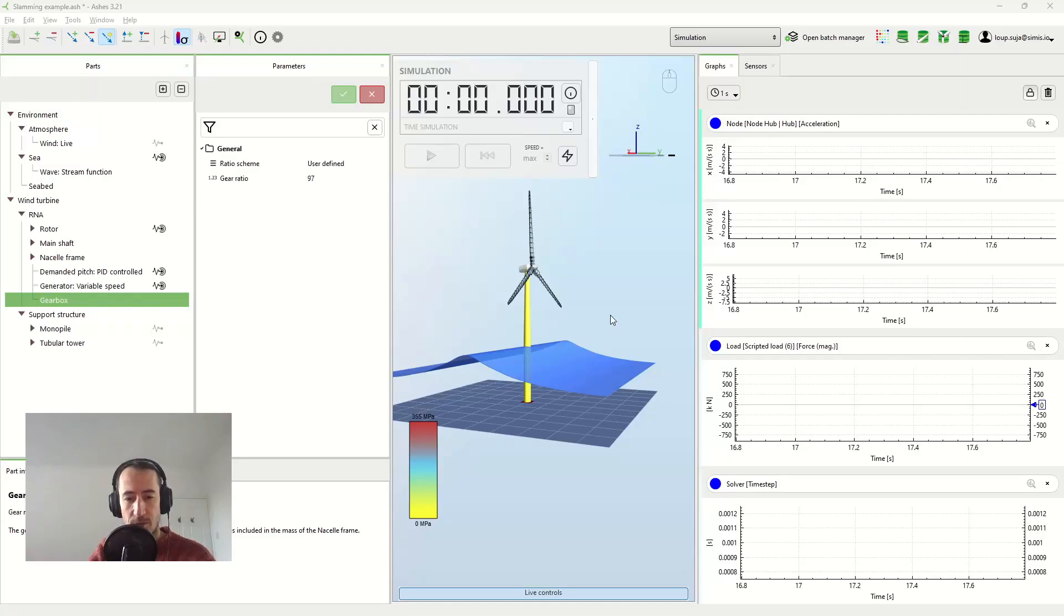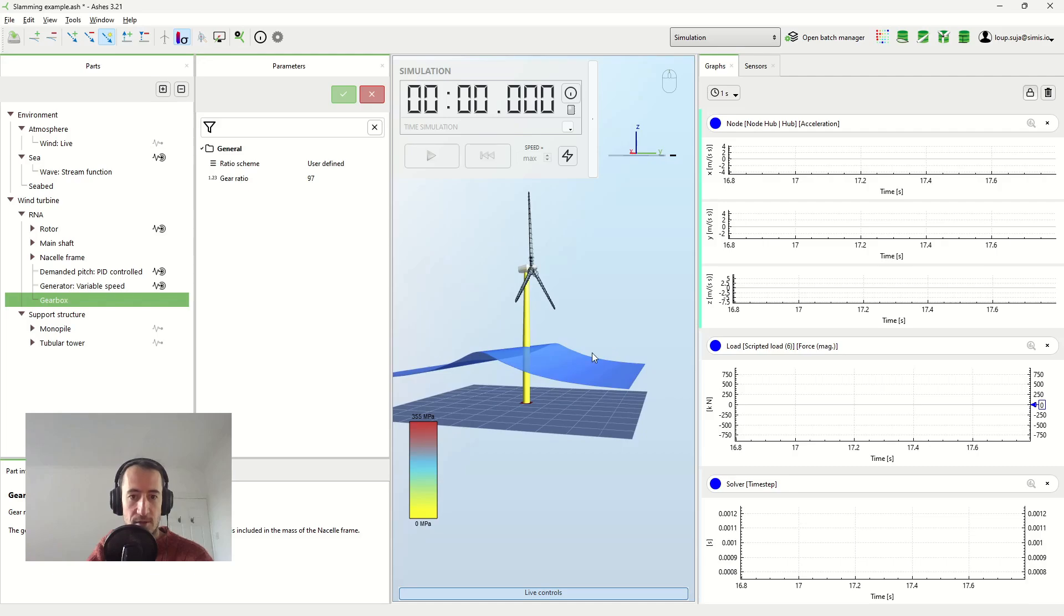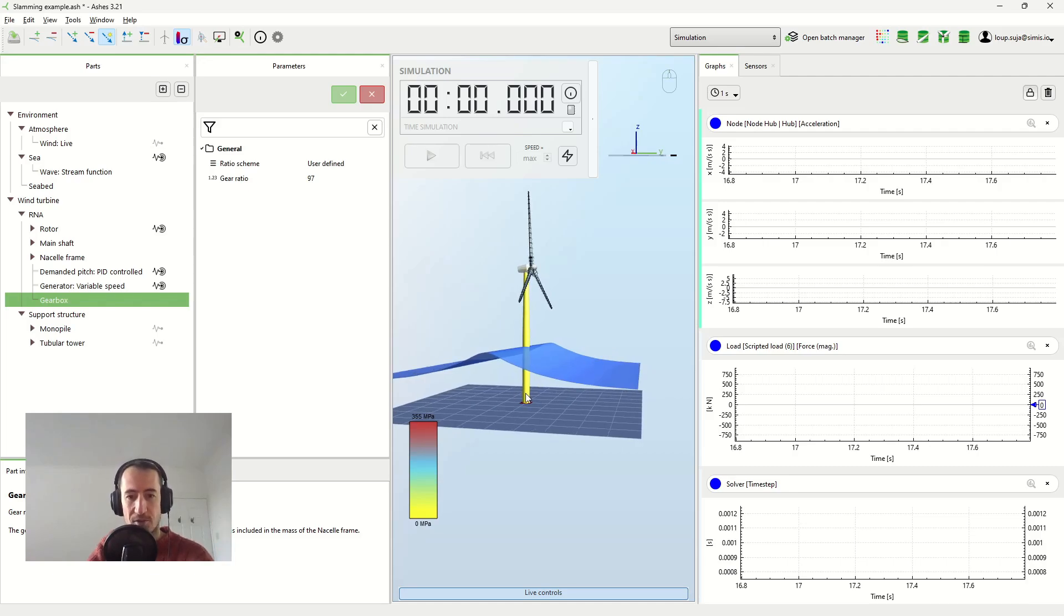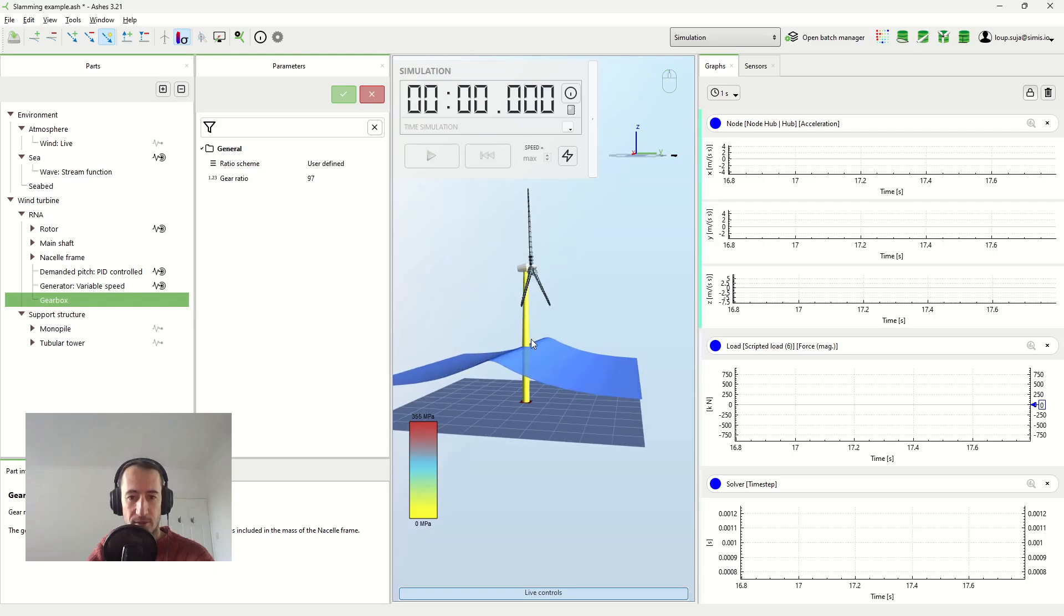This video is going to be about slamming loads, which are the loads that a breaking wave produces on the wind turbine or on the support structure of a wind turbine when it breaks at the support structure.